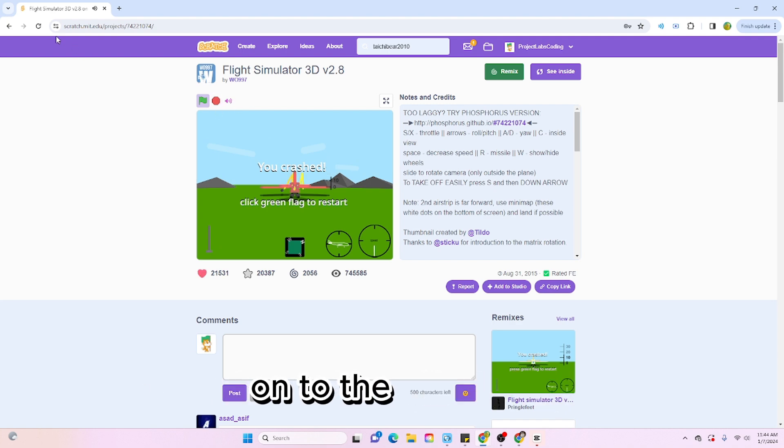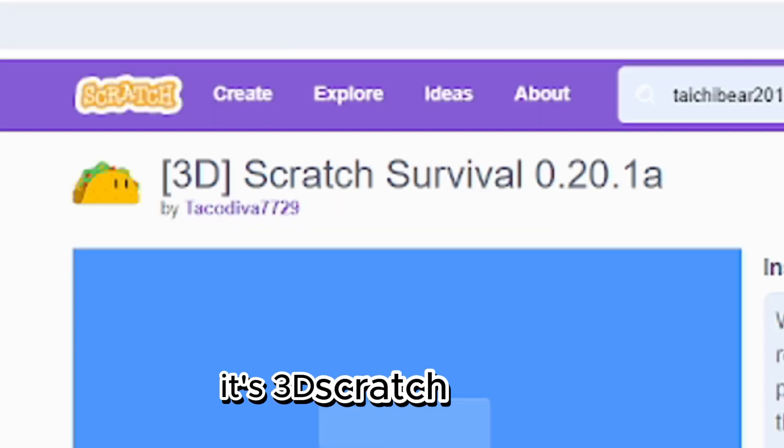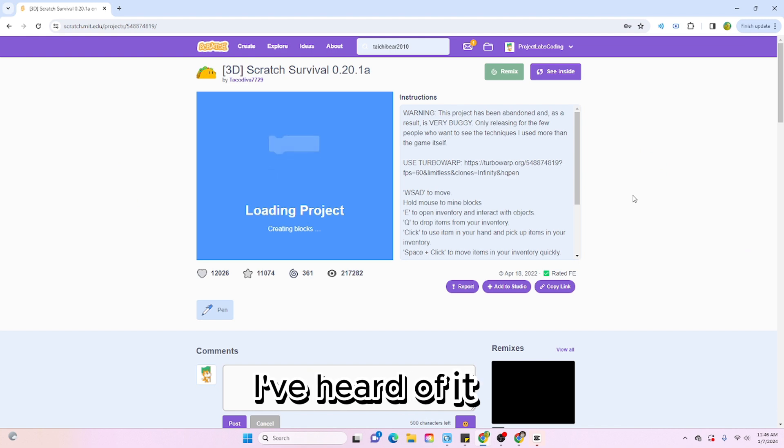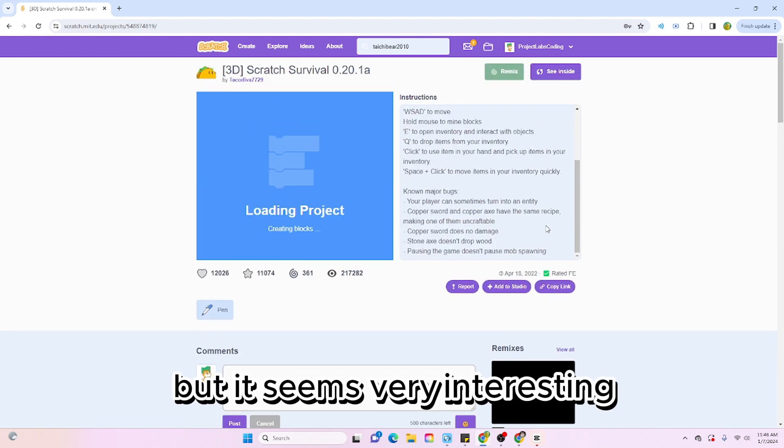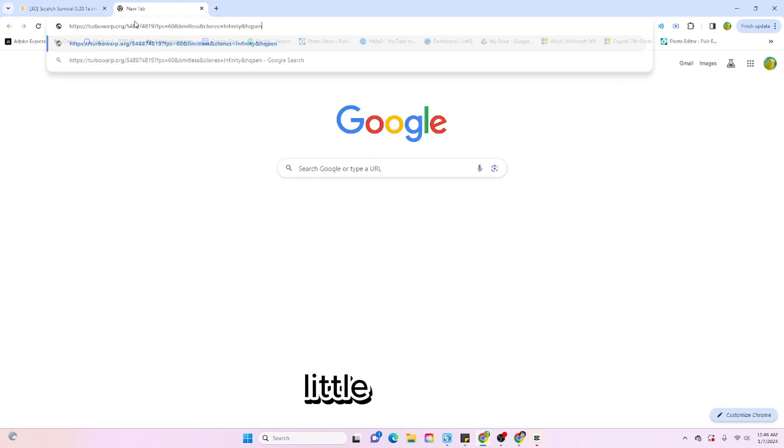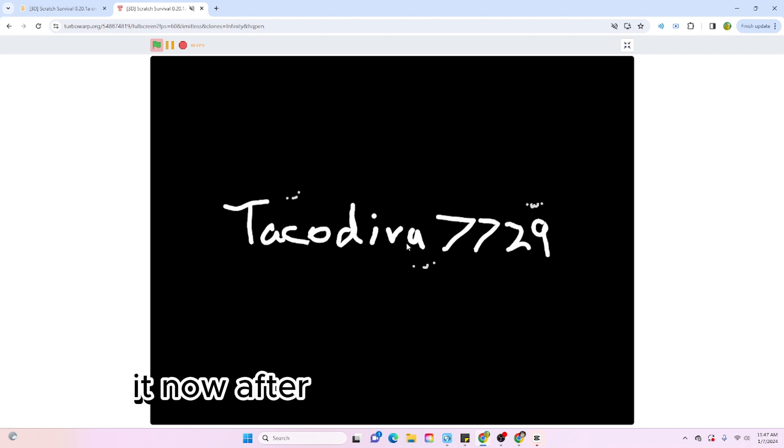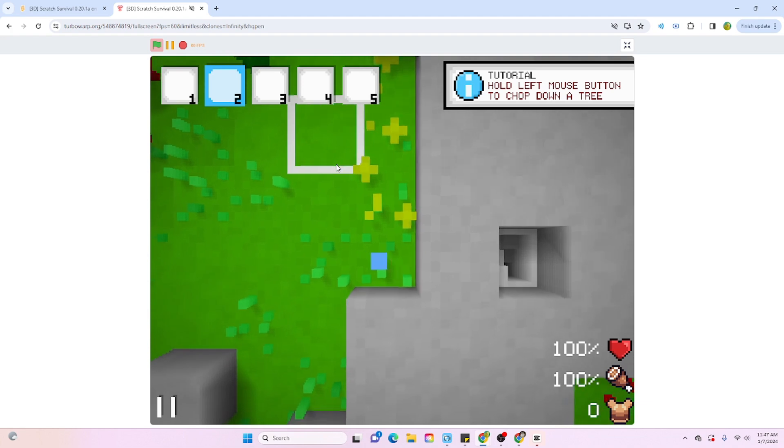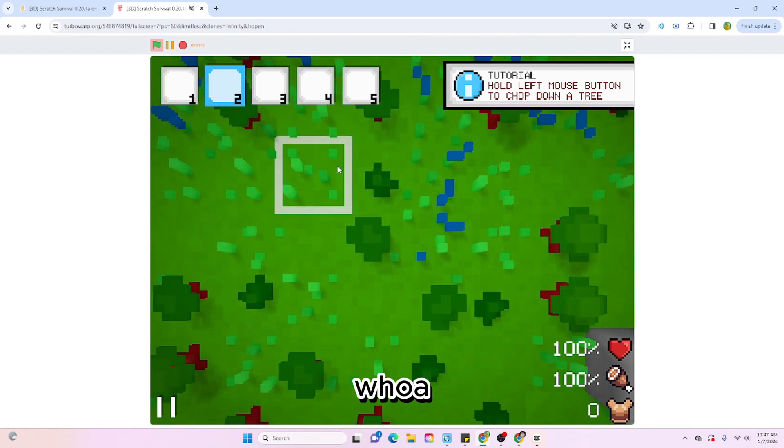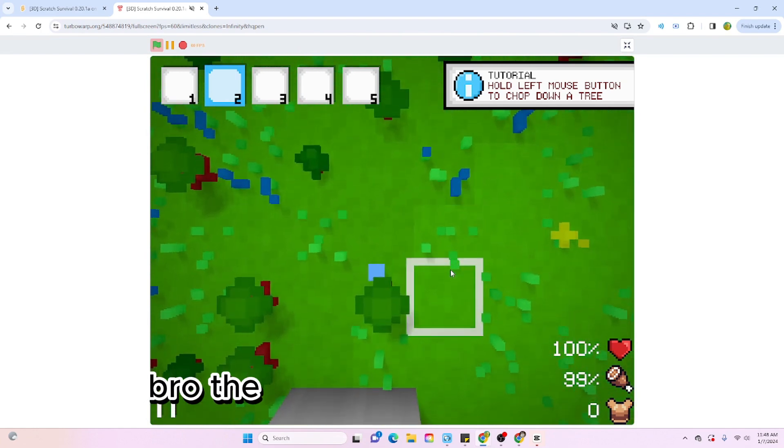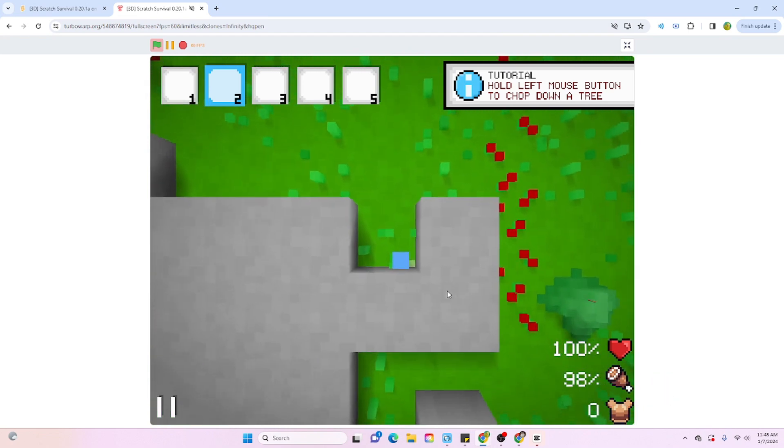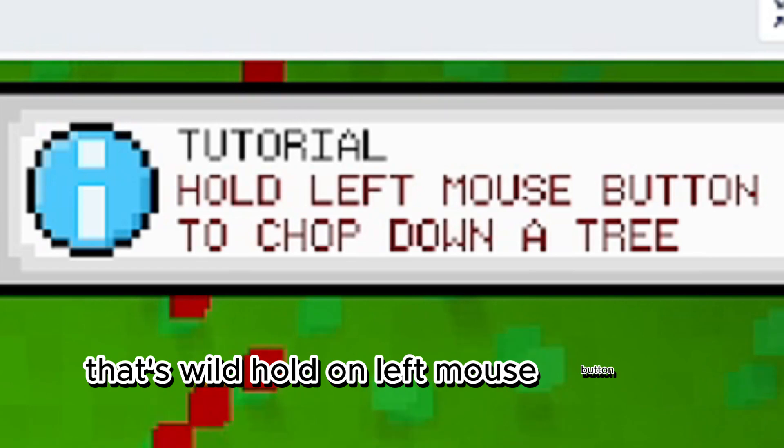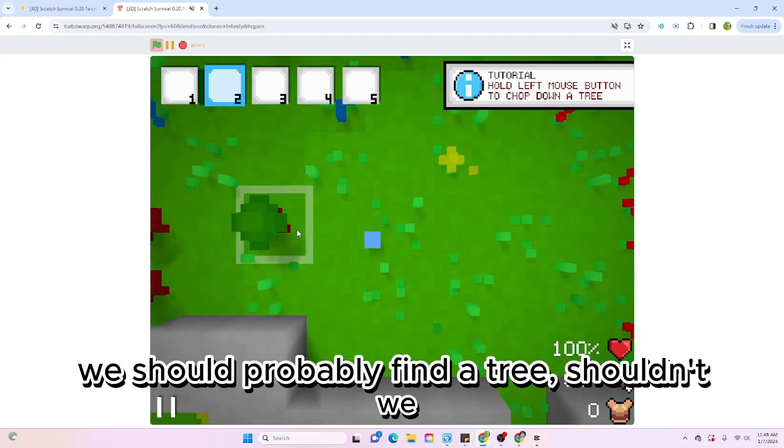The next one I'm gonna show you is this one, it's 3D Scratch Survival. I actually haven't played this one either. I've heard of it but it seems very interesting. We're gonna try using TurboWarp. I think I'm practically a pro gamer at it now after I read the instructions. Oh whoa, that is cool. Whoa bro, the movement is so smooth and the collision detection, bro, that's wild. Left mouse button to chop down tree. Okay, we should probably find a tree, shouldn't we?